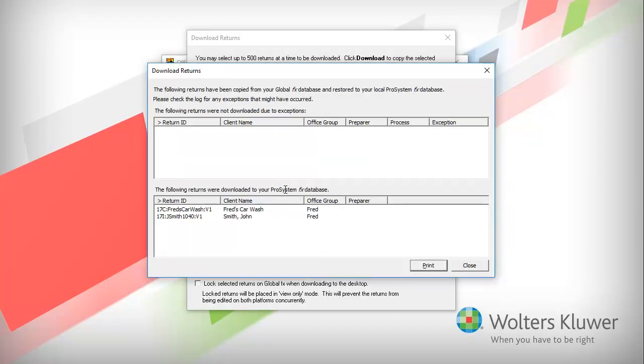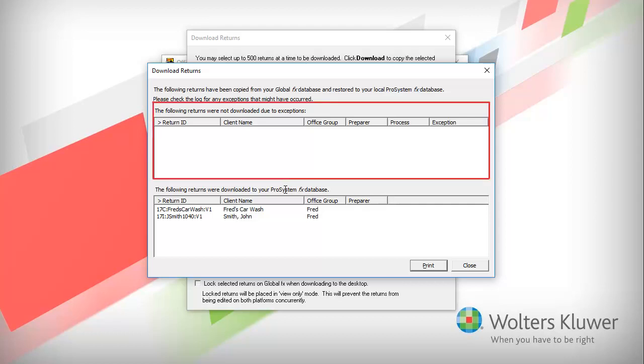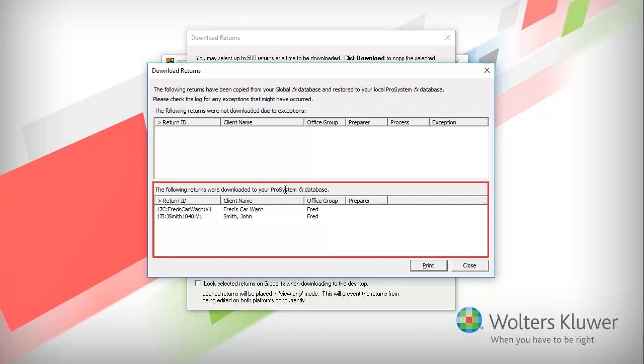The Download Returns report displays once the tax returns are downloaded. It lists the returns that had exceptions and were not downloaded, as well as the returns that were successfully downloaded.